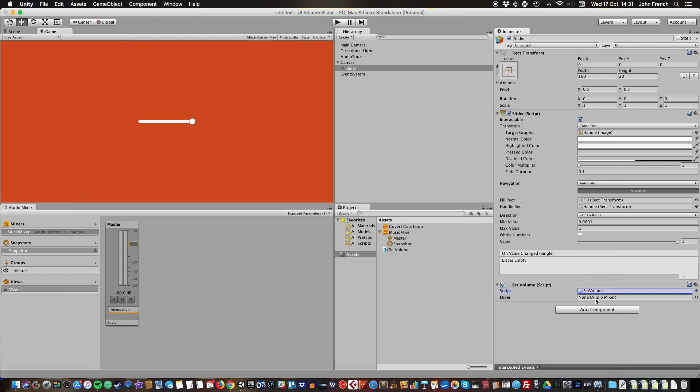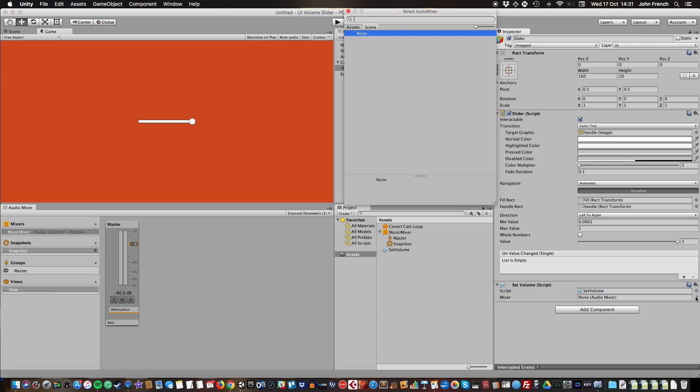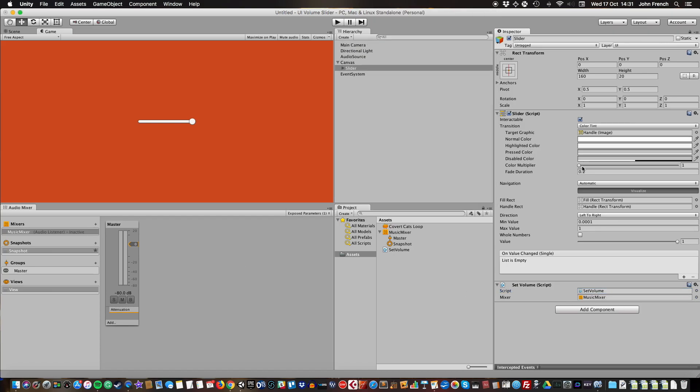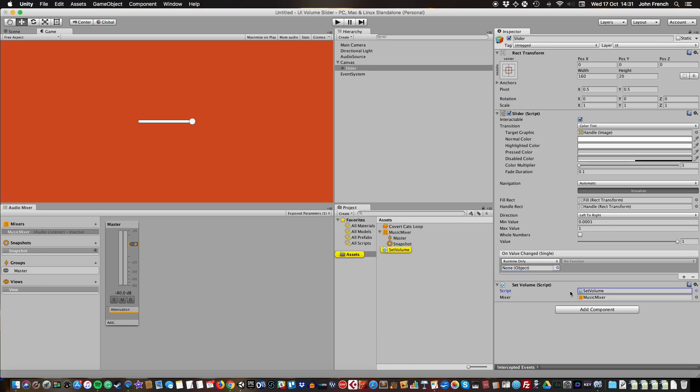I need to in the inspector connect my mixer. Then on the slider in the OnValueChanged field, I need to create a new function and drag that there.